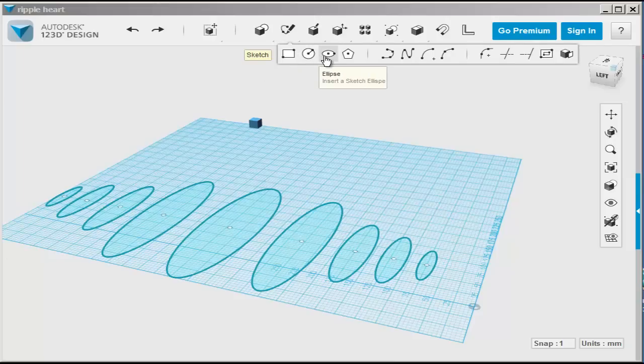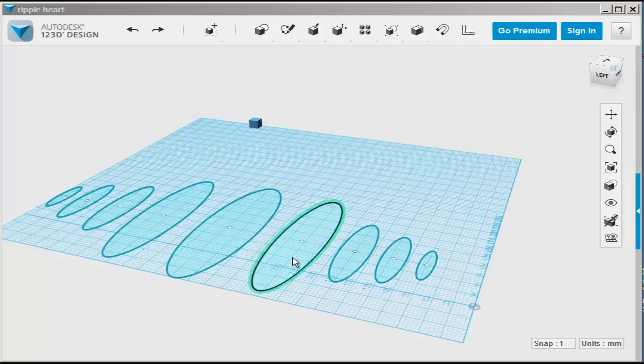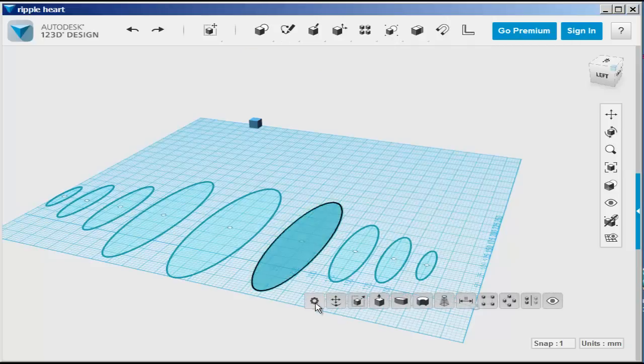I made one ellipse with this ellipse tool in the sketch menu, copied it with CTRL-C and CTRL-V multiple times, then selected each one, right clicked, and scaled it with the scale tool.